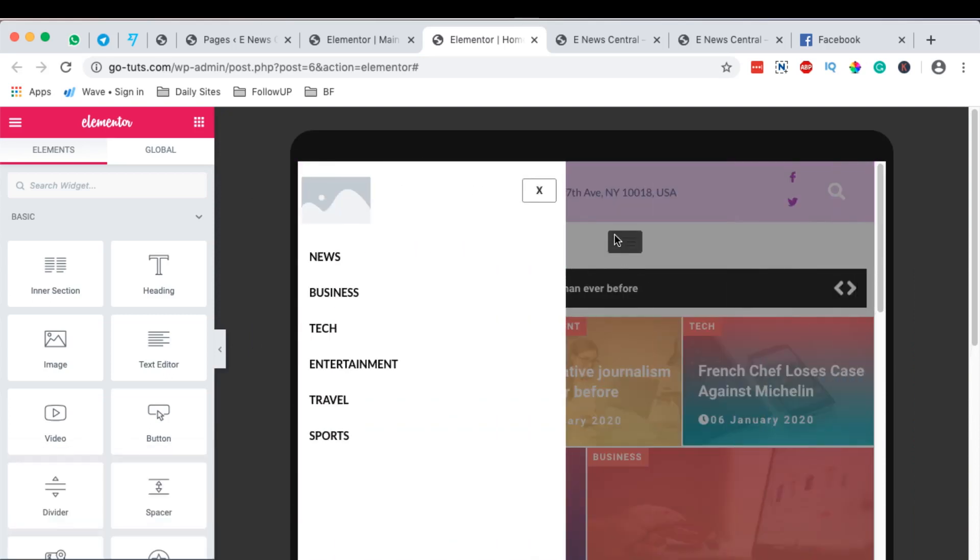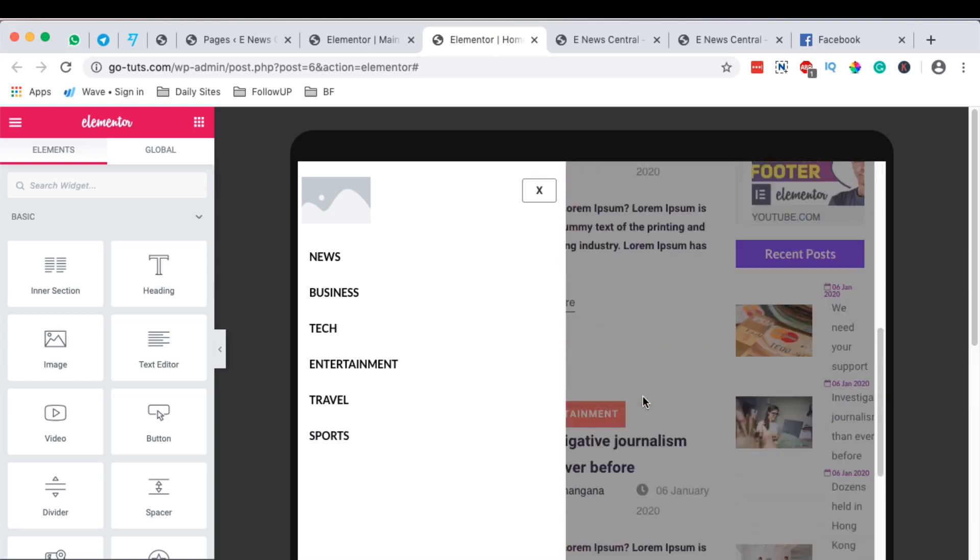Boom. Now our off-canvas menu is showing up on top of everything on our homepage. Now, this is what I wanted us to do. And we can also navigate to different other sections of our website.